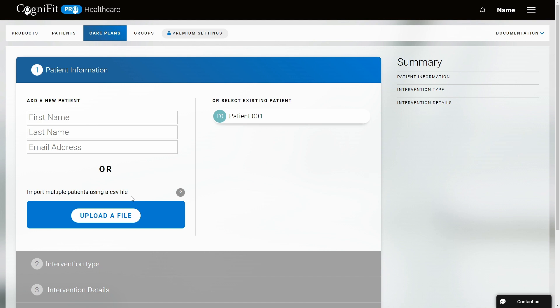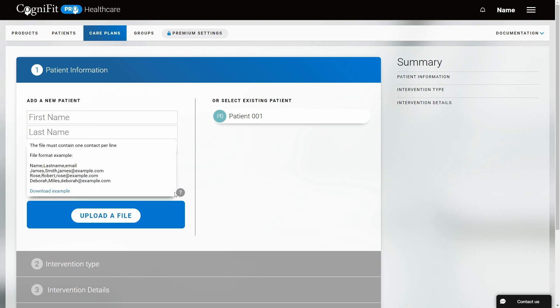To do this we'll need to have a CSV file with the data of the patients we want to invite. If you're interested in downloading an example of how the CSV file should be, you can hover over the question mark icon and, besides reading a brief explanation, you'll be able to download the example file.